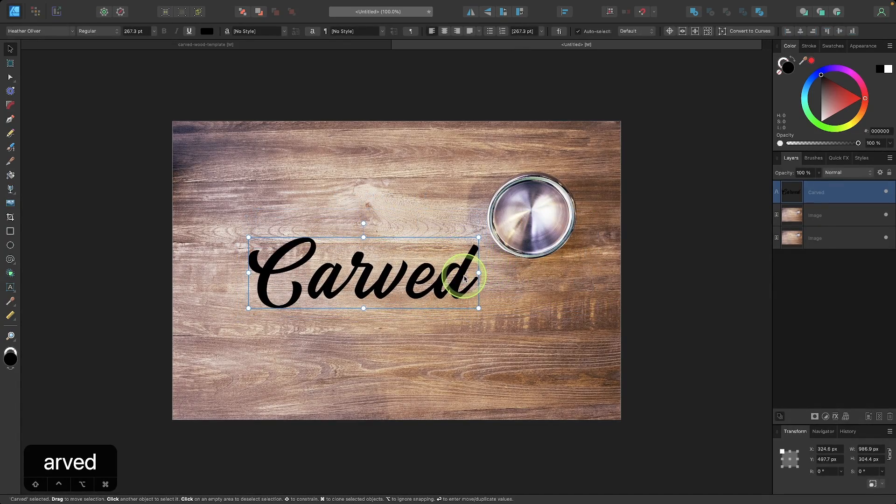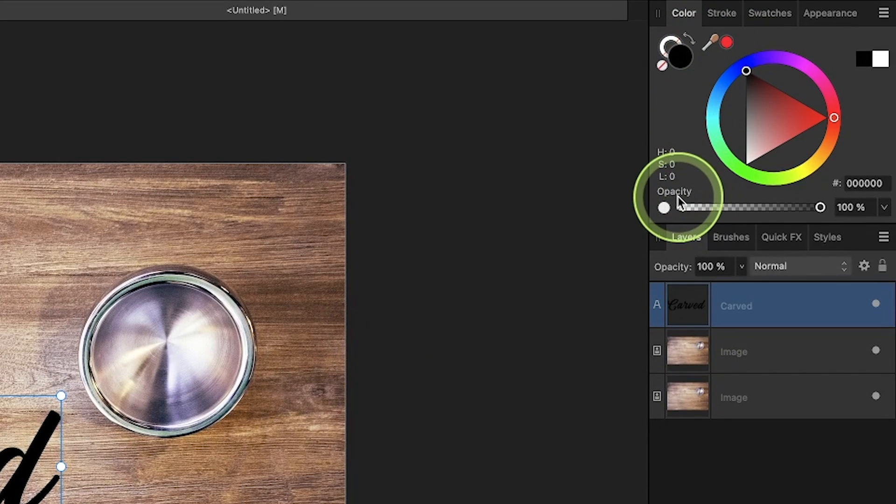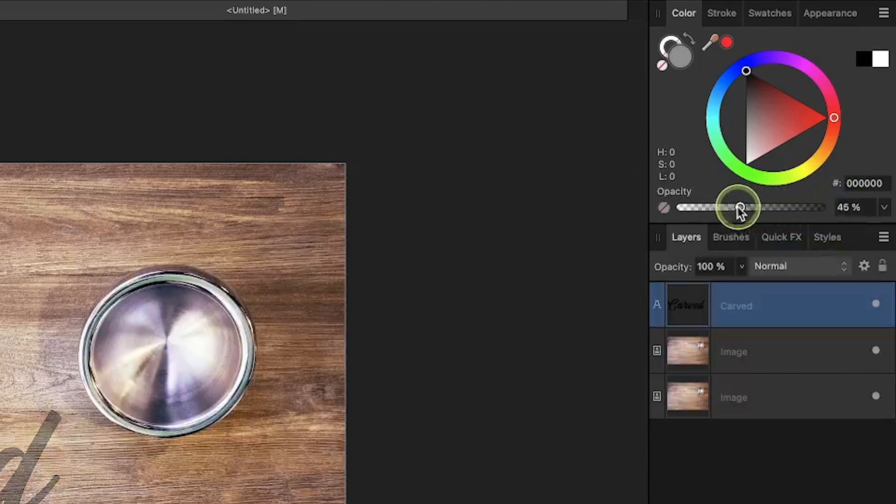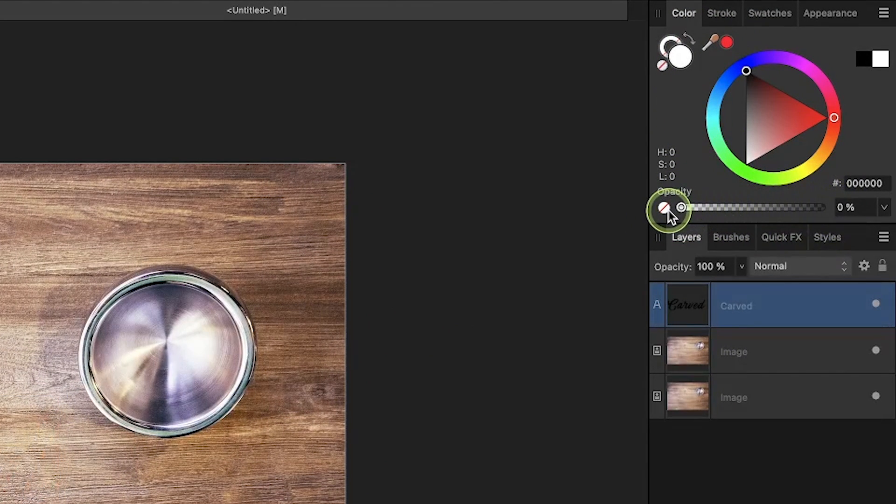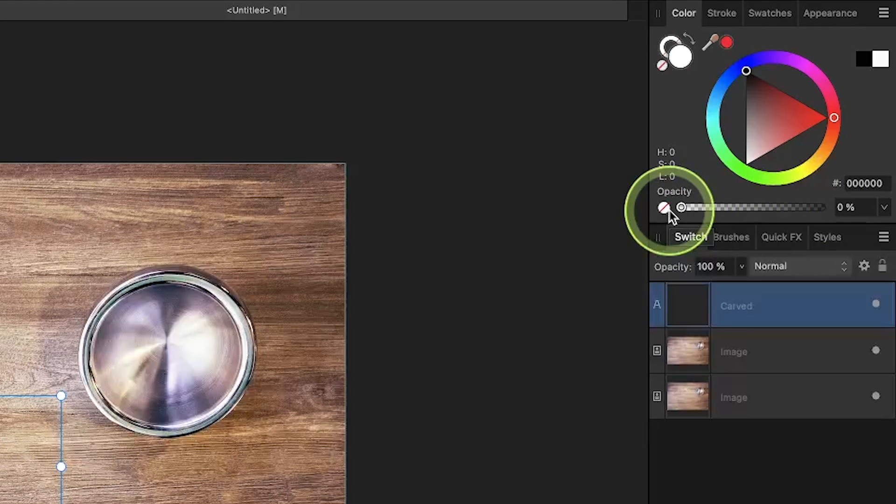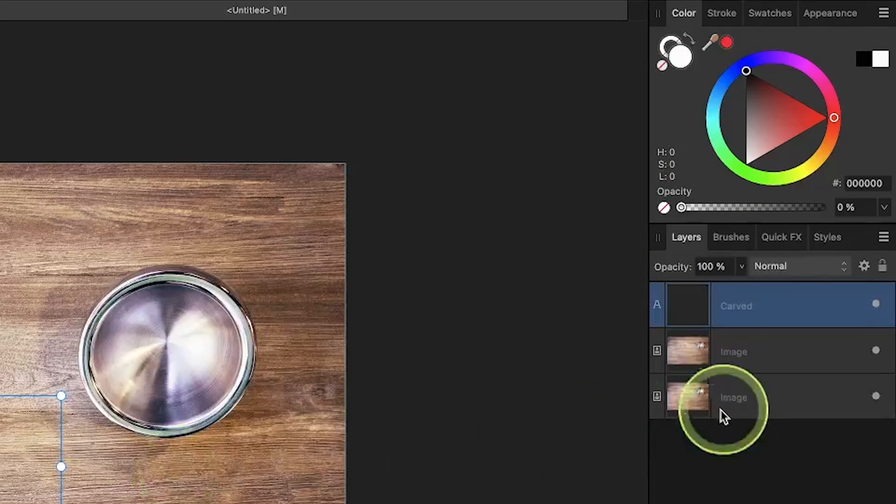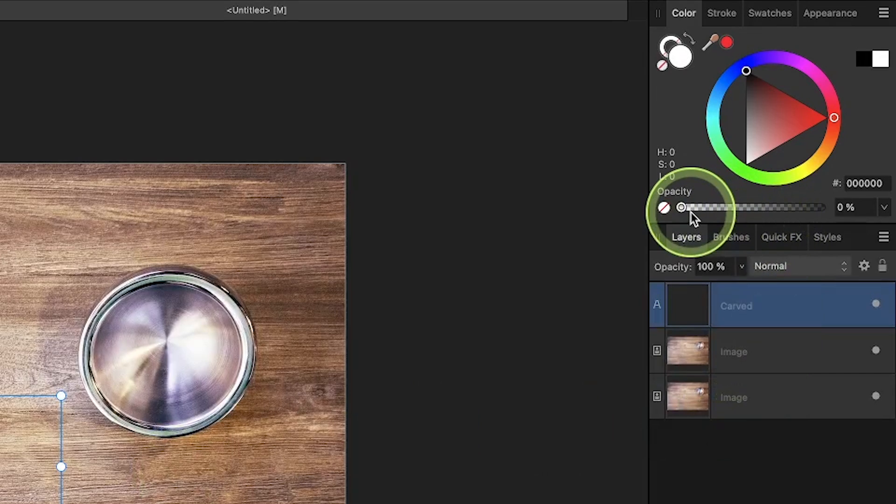Now what I want to do is I'm going to come over here to the color menu, and I want to take the opacity of this color and bring it all the way down. We're going to need to do that because if there's a color applied with full opacity, it's going to show around the edges and take away from the effect. So bring down the opacity all the way.